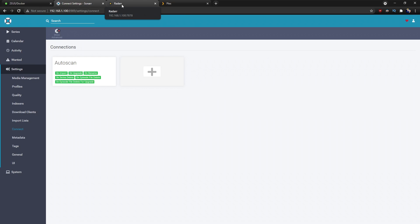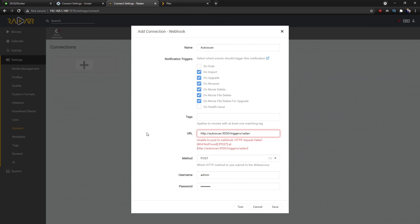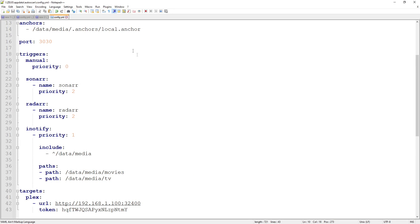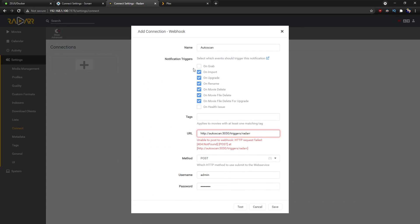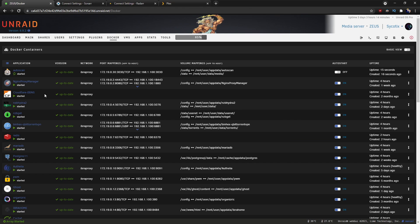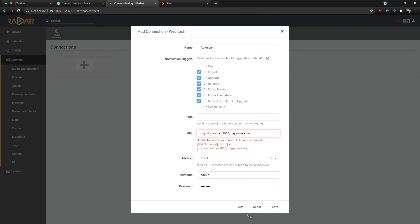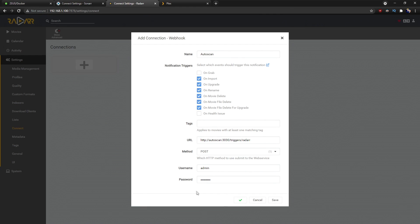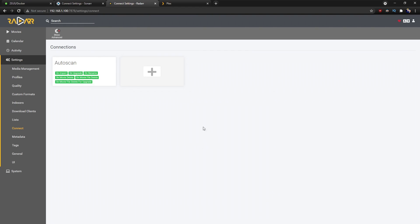One important step I missed: after making changes to the configuration file, you need to restart the container so it picks up the new settings. Go back to the Docker list and restart the AutoScan container. Once that's done you can test again and it will work. After setting up both Sonarr and Radarr, that part is complete.